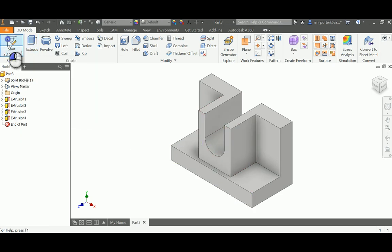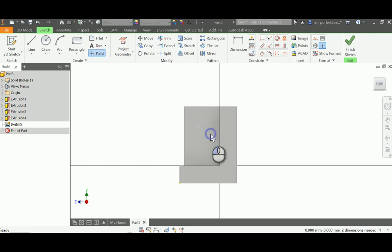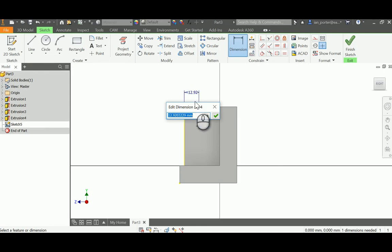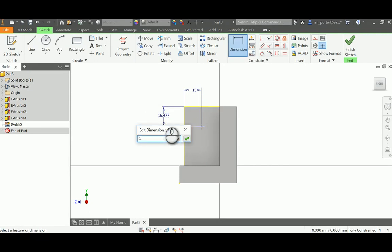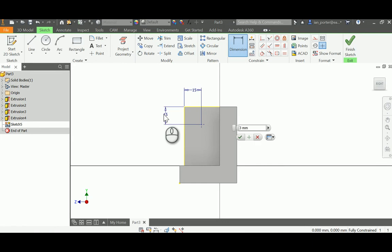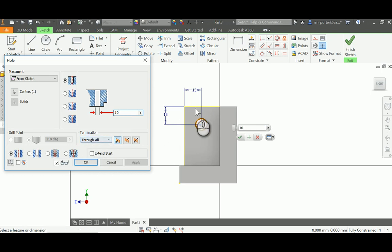Next, I need to create the hole feature. I'll create a sketch on this side face and place a point, then dimension it — 15 millimeters from left to right, and 15 millimeters from the top. I'll press H on my keyboard to bring up the hole command. The hole diameter is 10 millimeters, with a termination of Through All so it goes through the other side. I'll click OK.